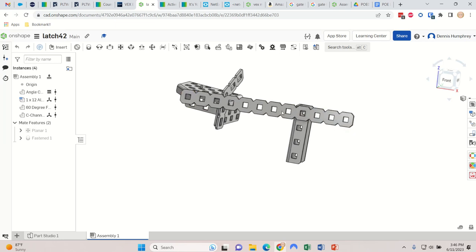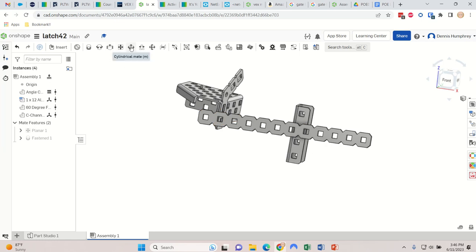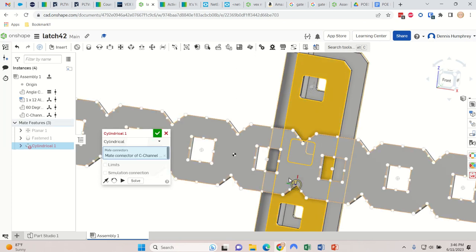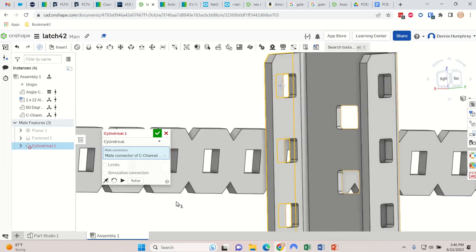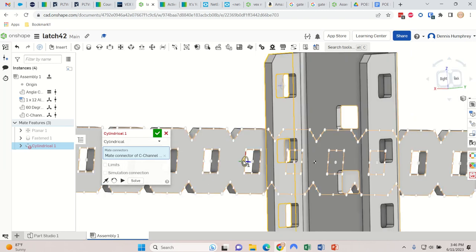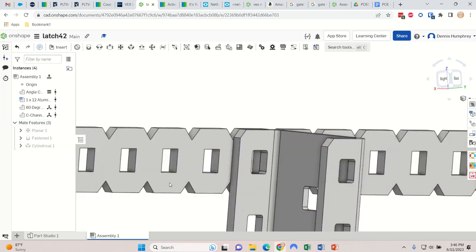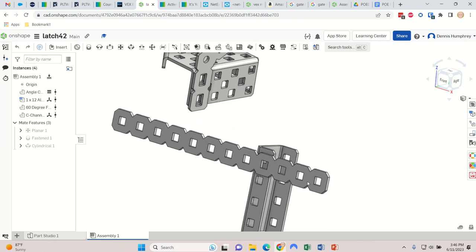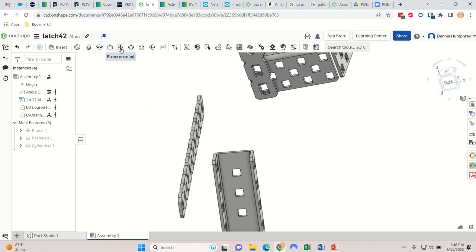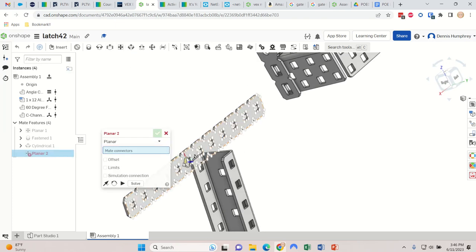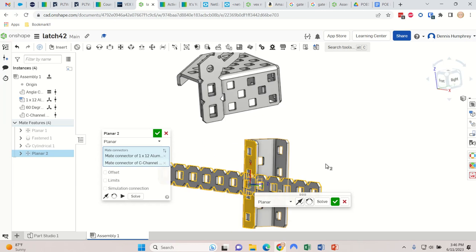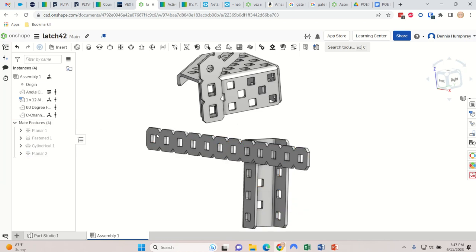I'm going to attach this using a cylindrical mate. I'll hover over it, hold Shift, click on that hole, then rotate around and Shift-click the matching one on the other part. Click the check mark. Now I also need a planar mate to make it stick to the surface - click here, click here. If I click the Solve button it puts it where it's supposed to be and solves the problem.